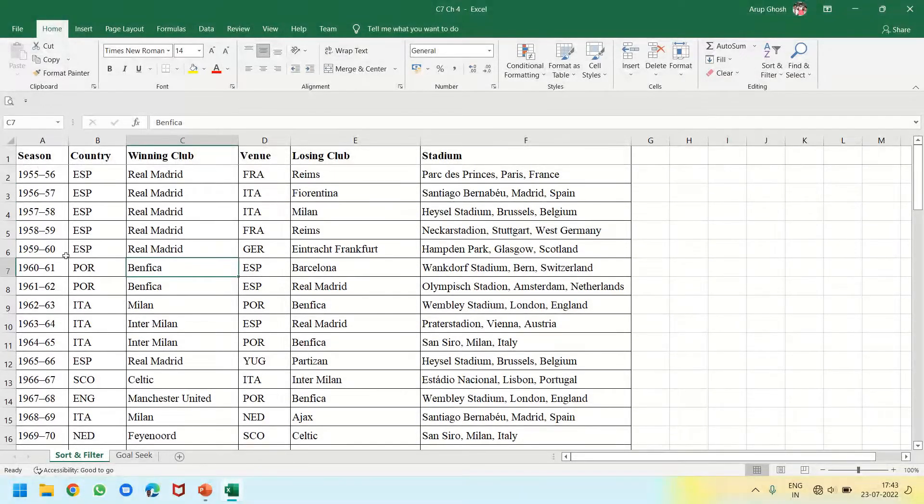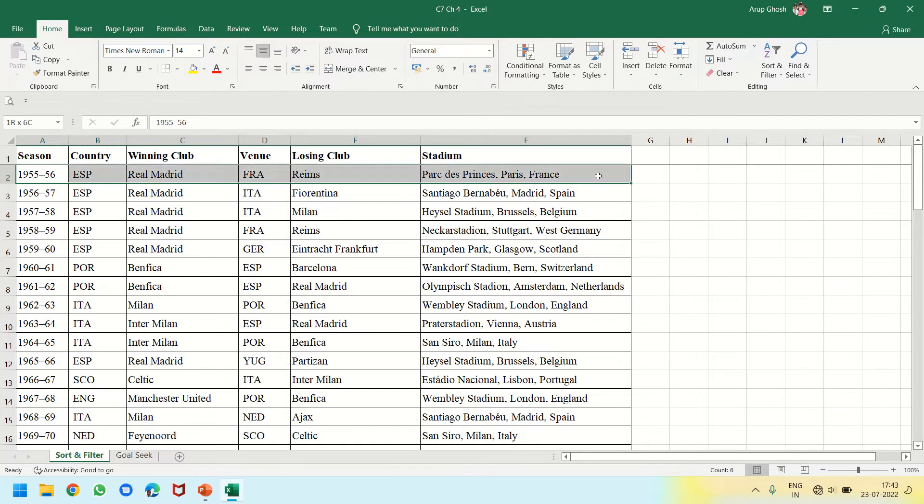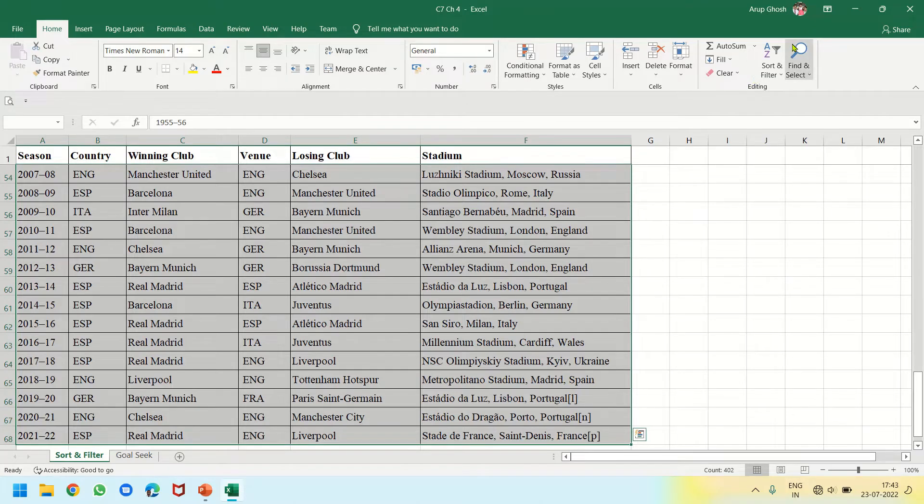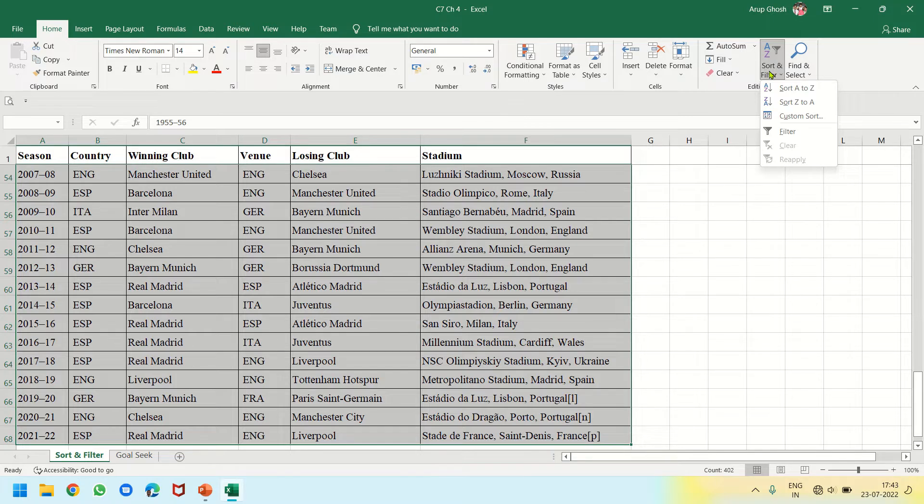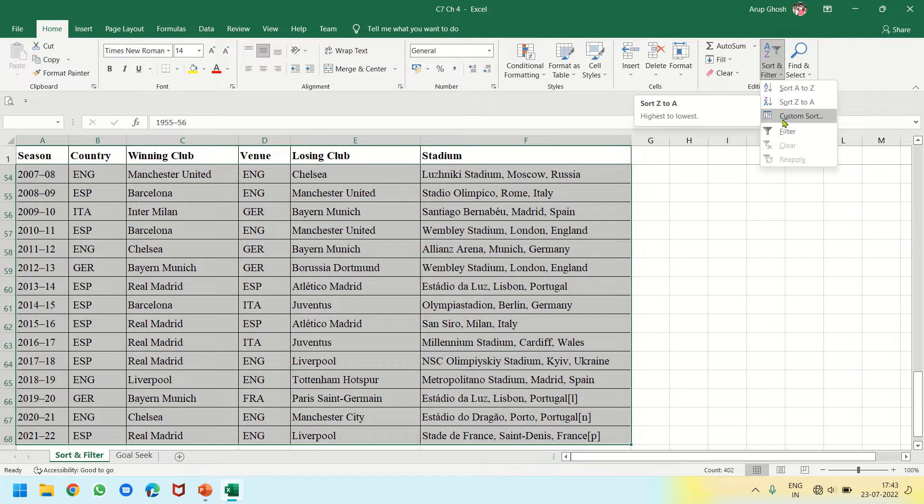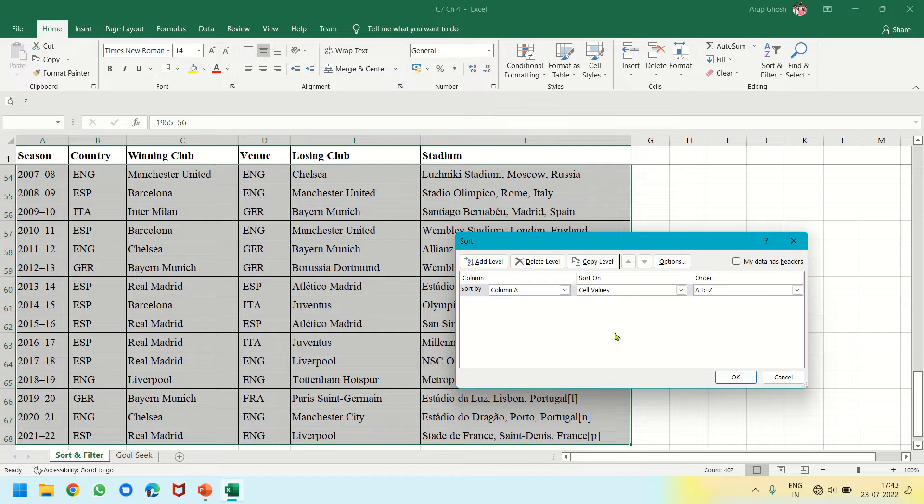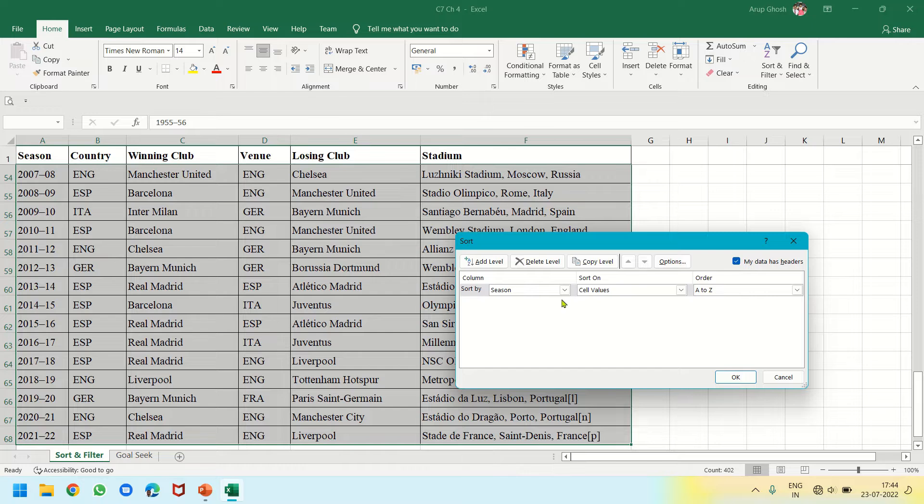Once again I will select the data range and click on Sort and Filter dropdown inside Home tab, and click on Custom Sort. Here, see this Sort dialog box contains the option 'My data has headers.' If I click it and then click on this dropdown...